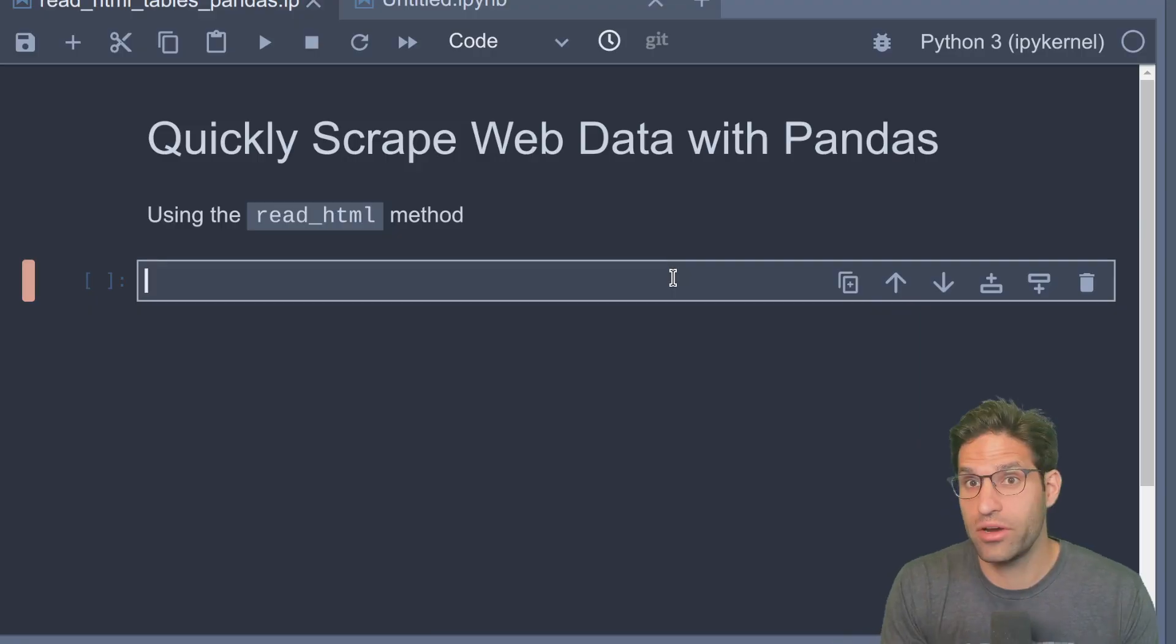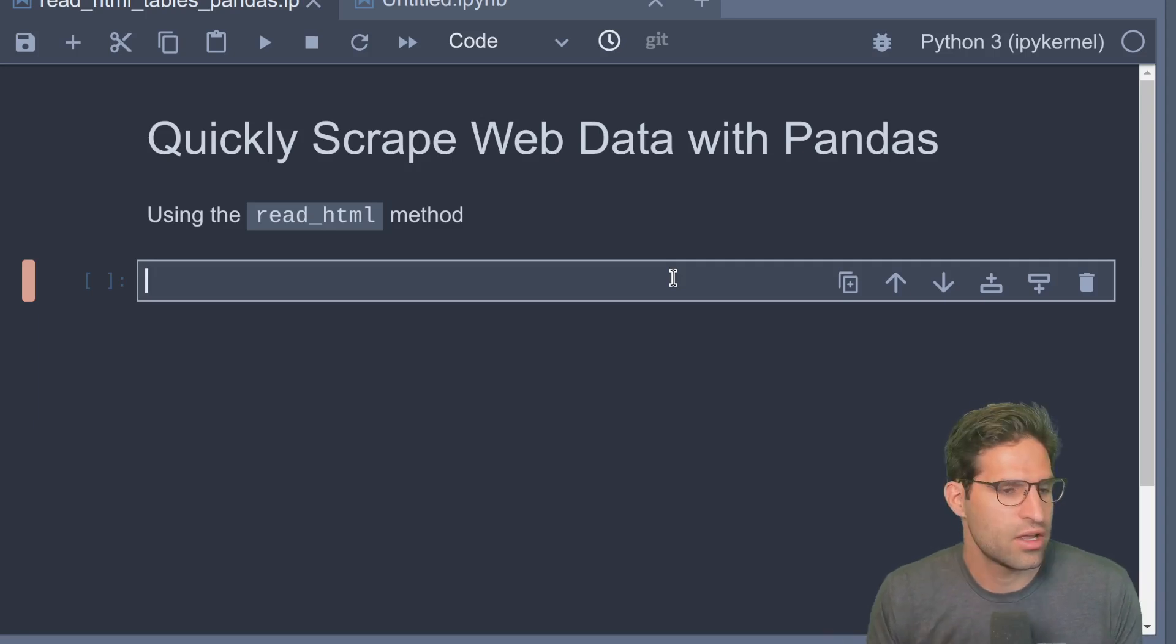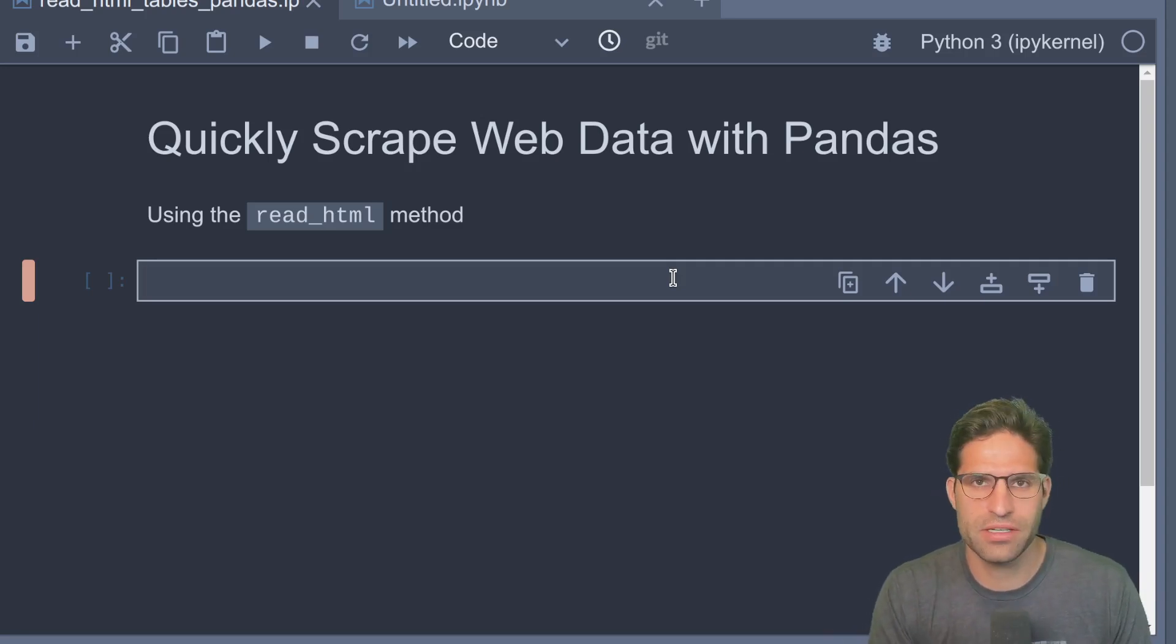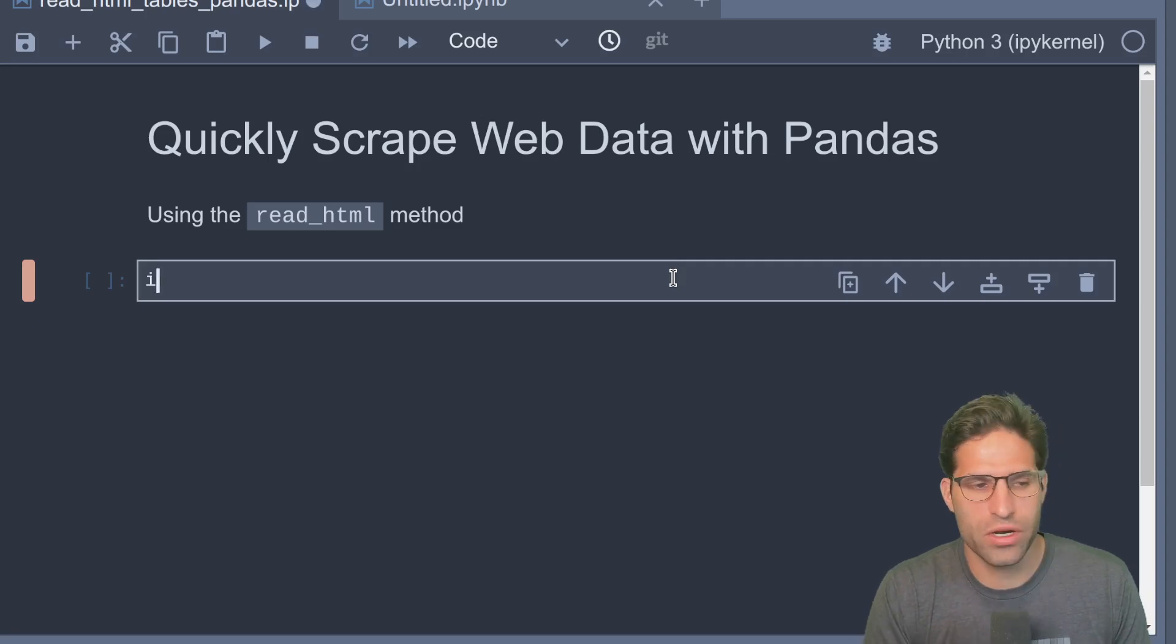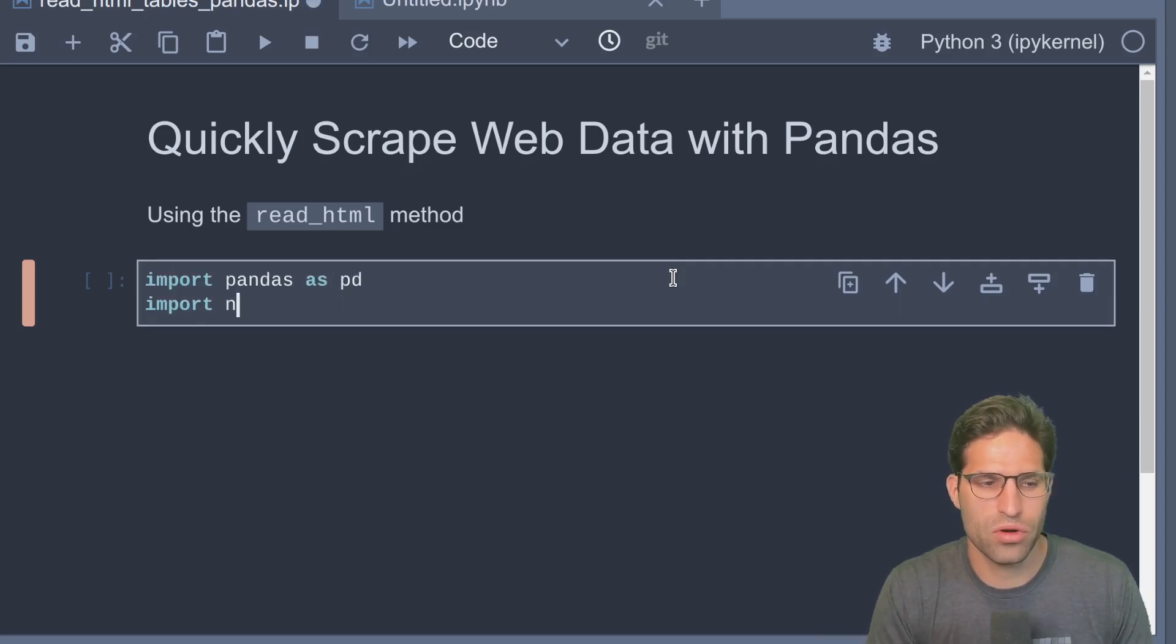Okay, so here I am in a Jupyter notebook and we're going to learn how to web scrape data really easily using pandas built-in method. We're going to import pandas as pd and import numpy as np.